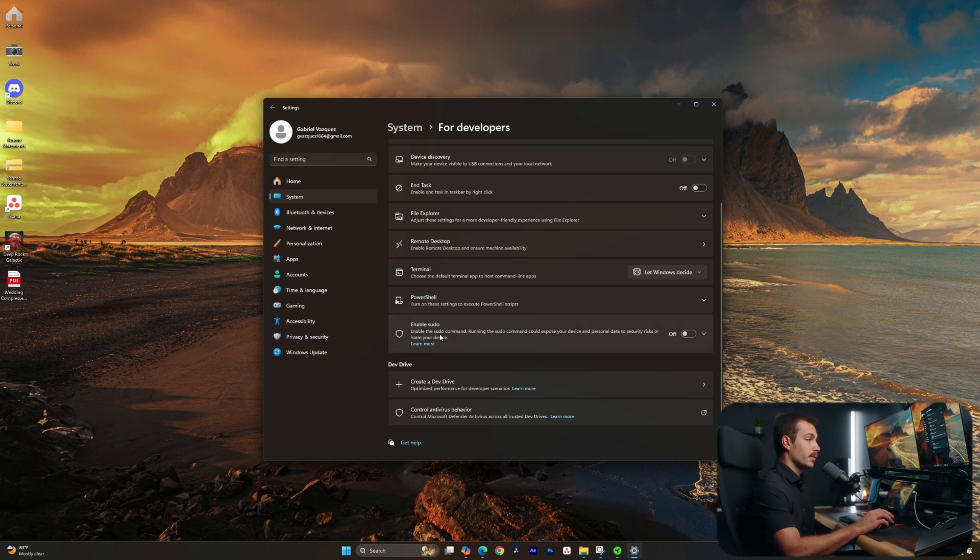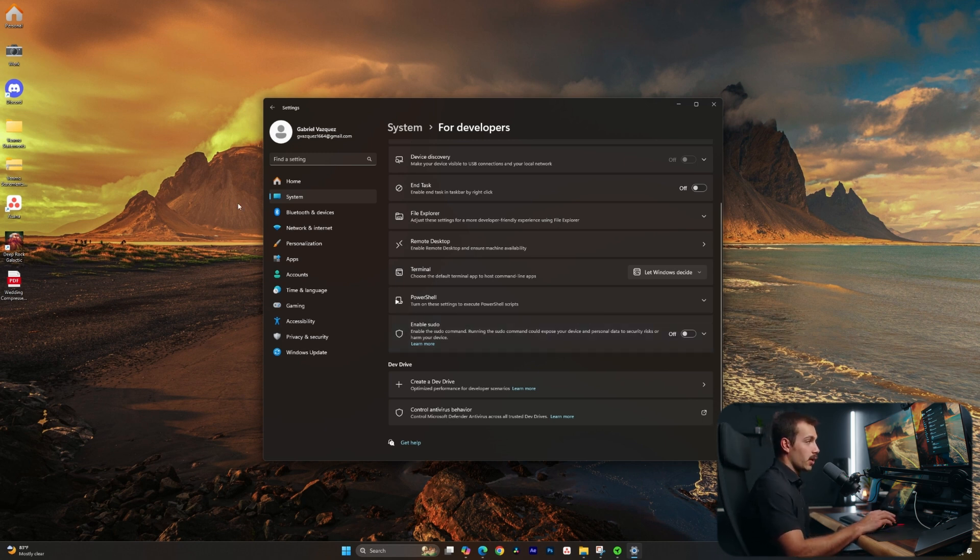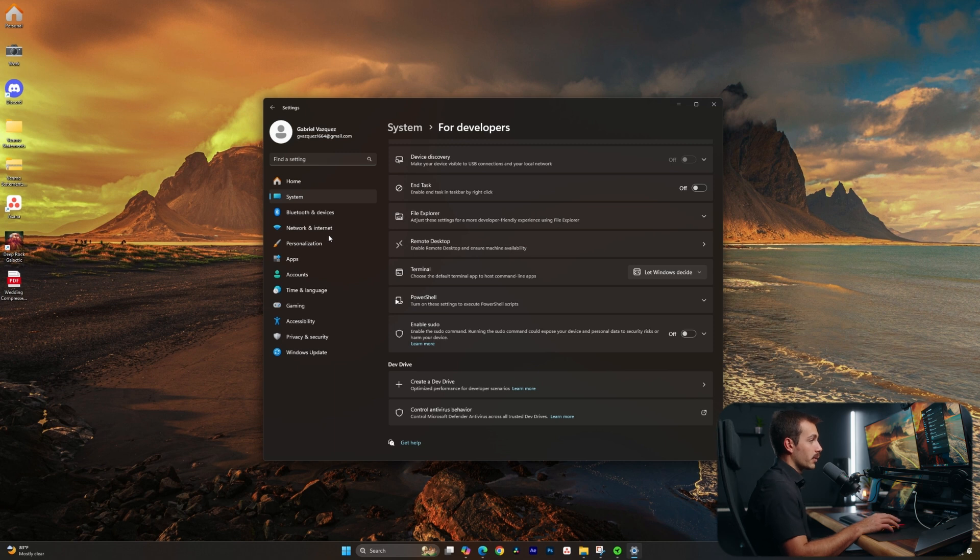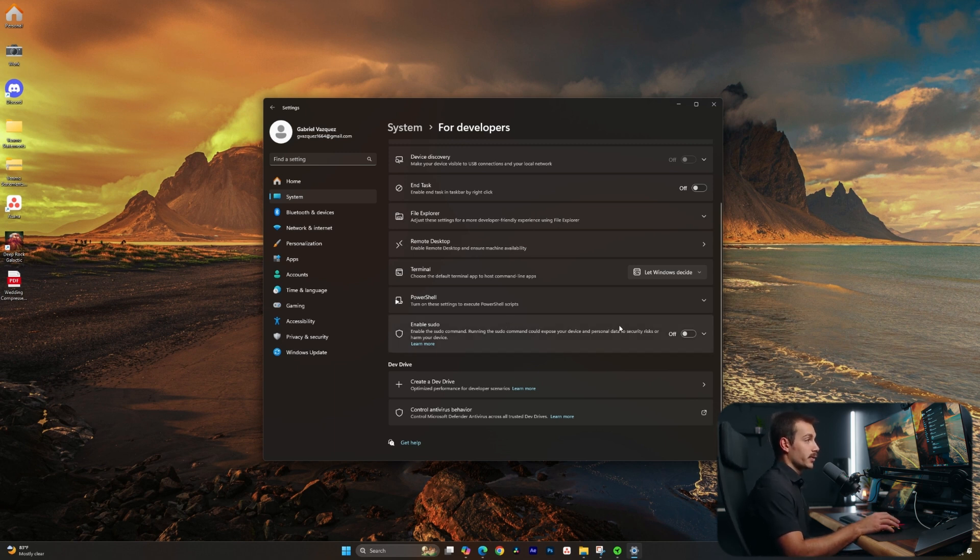It's important to exercise some caution when using sudo, because as we can see, running the command could expose our device and personal data.